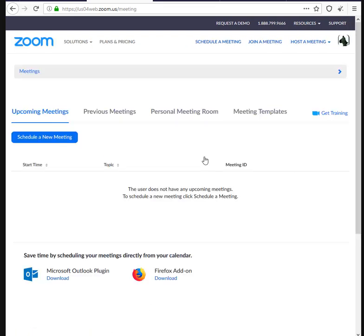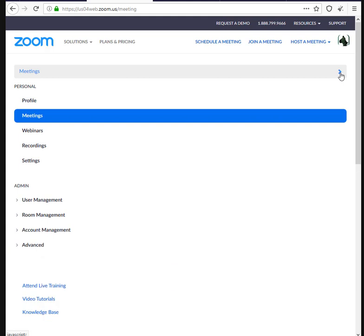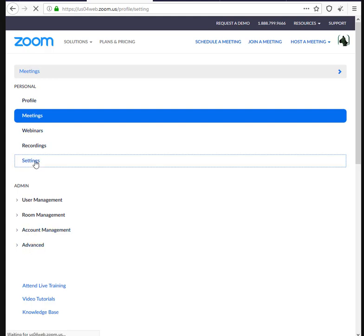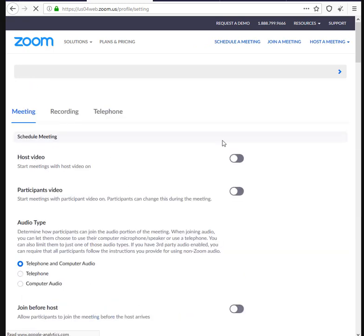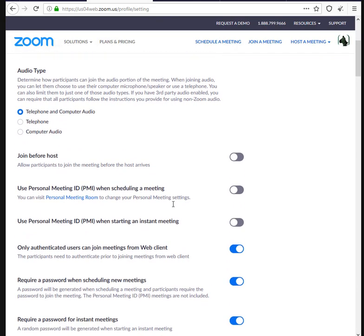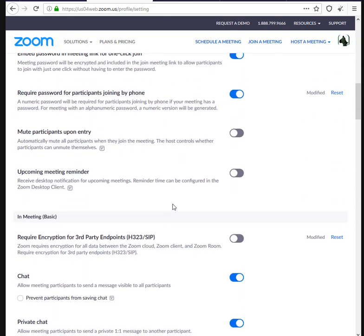After you've signed in, you click on settings. Sometimes you may have to scroll to get to this page, and you click on the settings button on your left. When you get to settings, you have to scroll down the page and look for the meetings section.